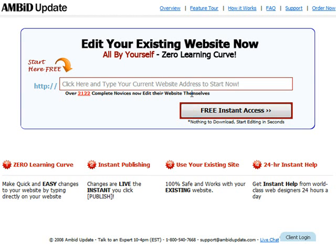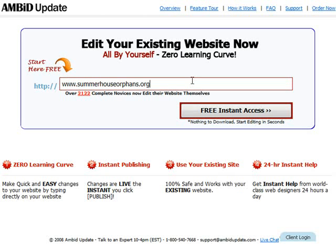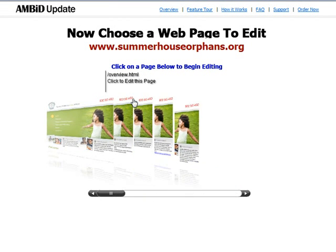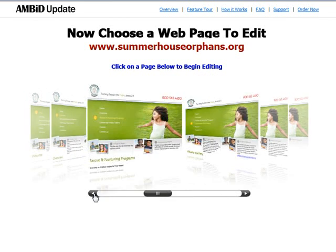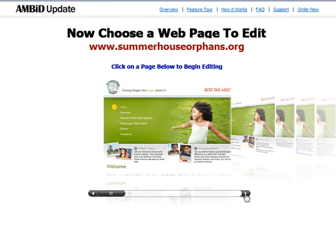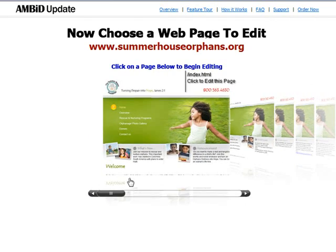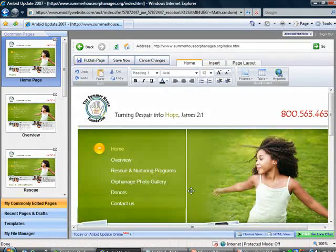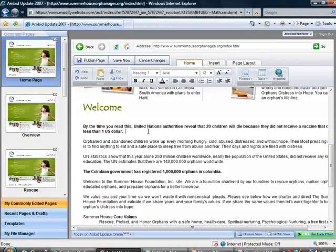So once you get to AmbitUpdate.com, all you have to do is just type in your website address — I'll use this website but you would type your own in here. Once you do that, you just hit free and then go ahead and type your name and your email address. You then go through and choose the page that you want to edit, so I'll go ahead and choose the home page. What happens is it loads up your website in the Ambit Update Editor. To edit your website, you just click one button — Edit This Page — and you can go ahead and make your changes directly on the screen.